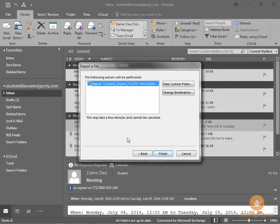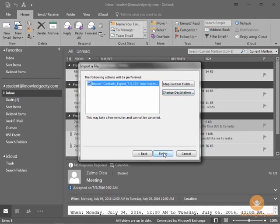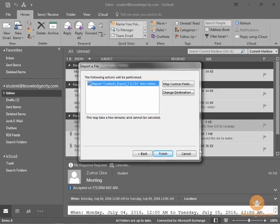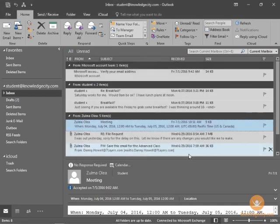And then this is that verification field that allows you to verify that everything looks good. Double-check the mapped custom fields if you want. You can change your destination if you want to do that. And once you're all set and done, you click the Finish option. The Finish will import those contacts into your contacts here. And you'll be good to go.